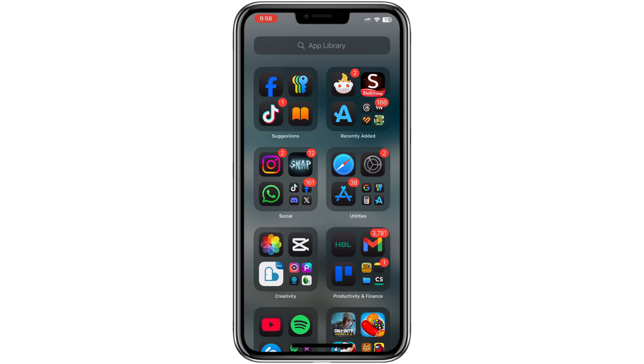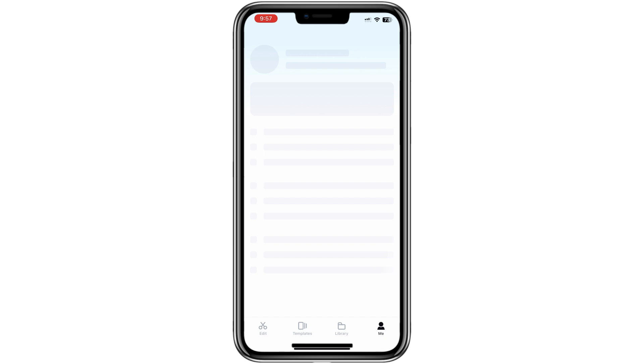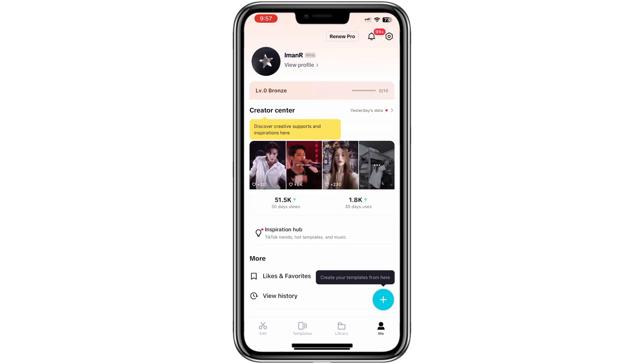First, open the CapCut app on your mobile device. Ensure that you are logged into your CapCut account. If you haven't logged in yet, please log in now.